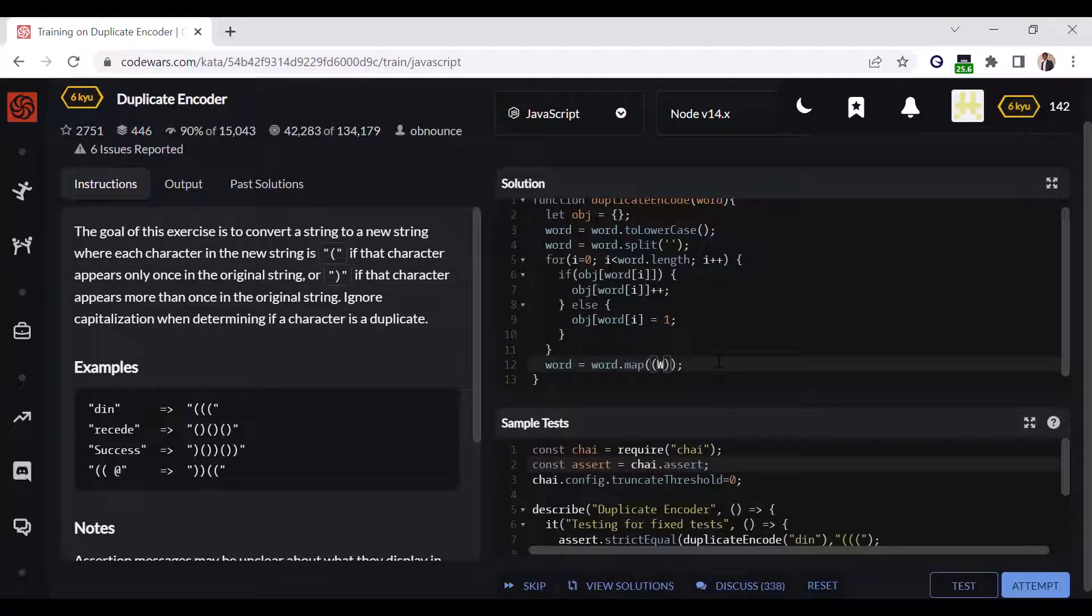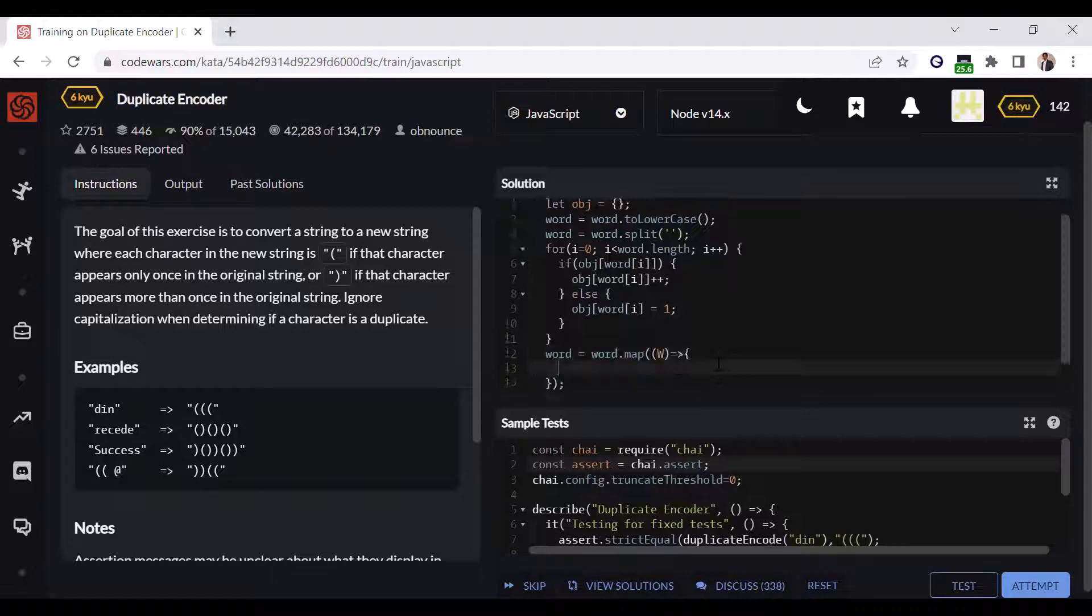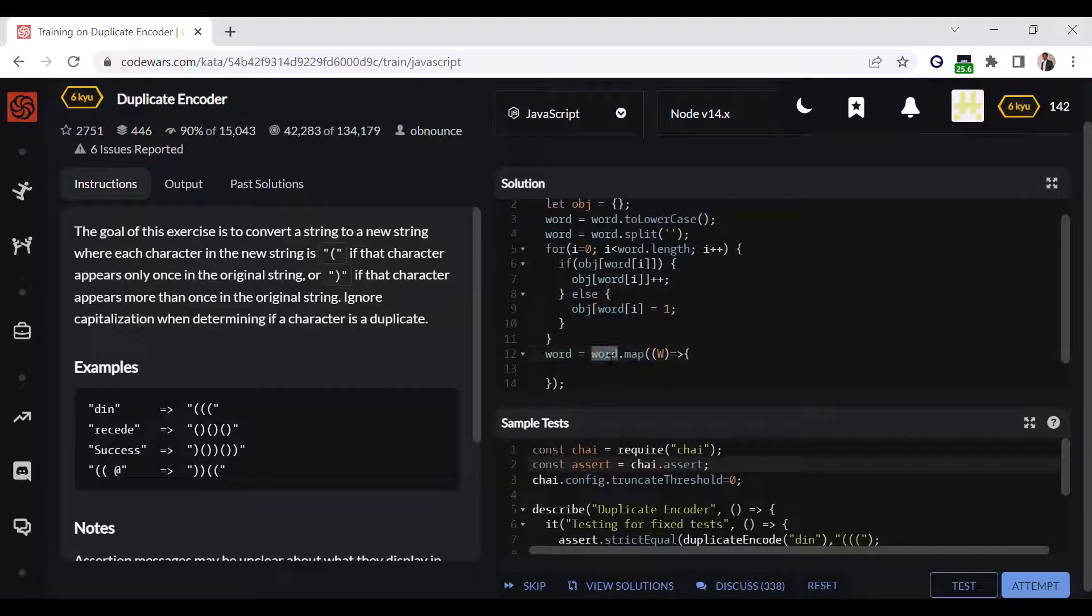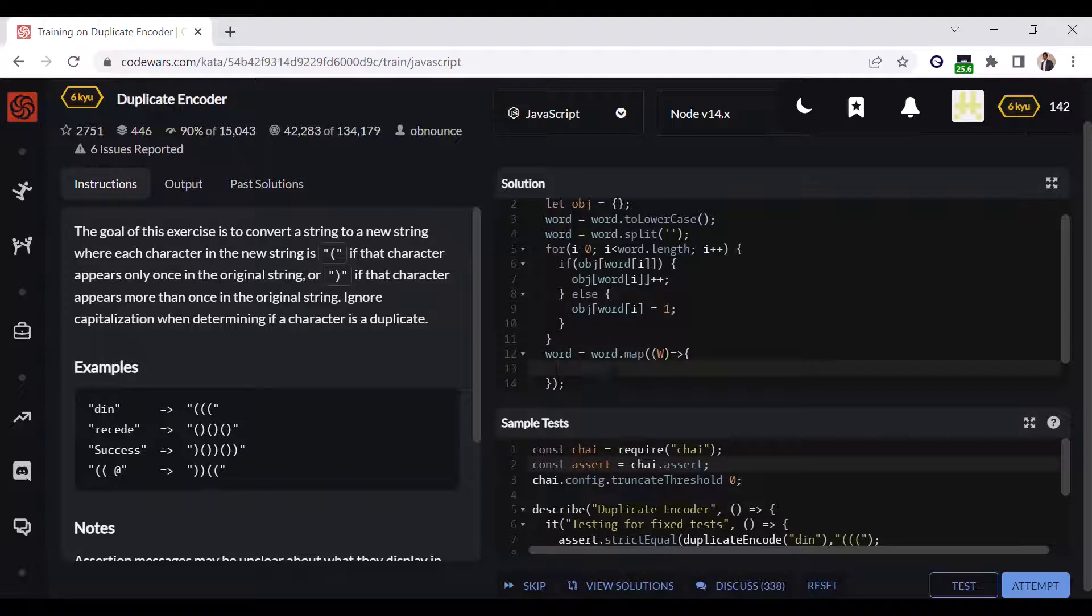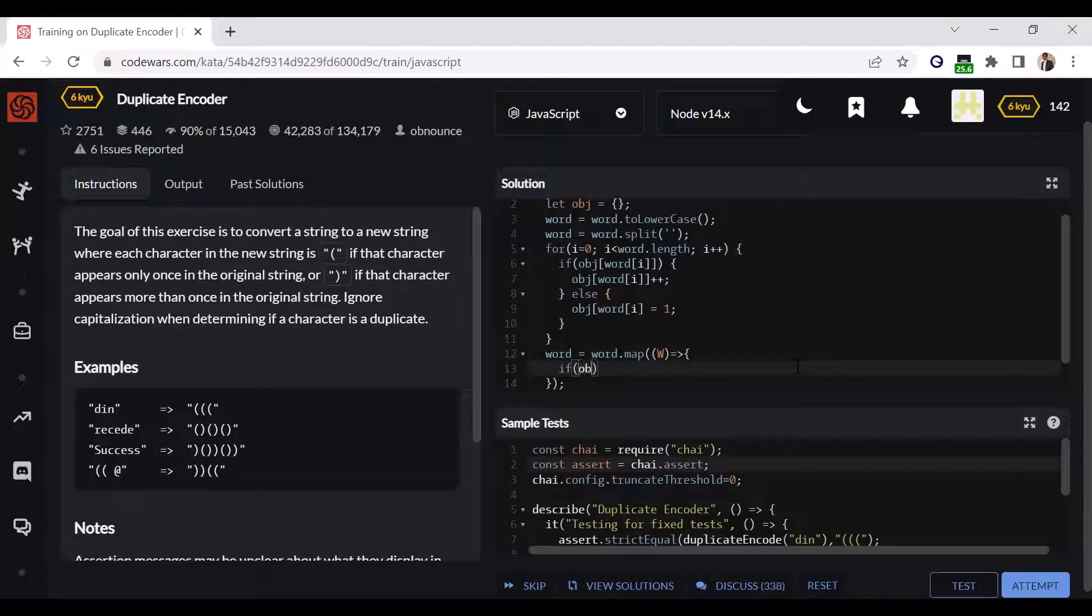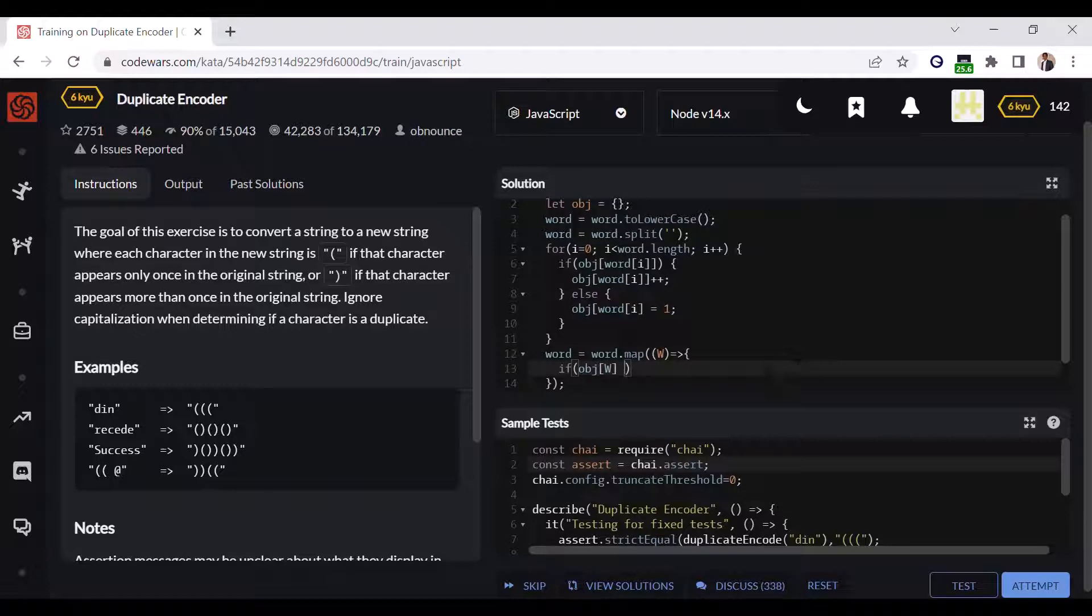So the function will be like w. This w signifies all the single characters of this particular word array. Now we will take up each and every character and match with our condition, and depending upon that we'll be replacing the value.